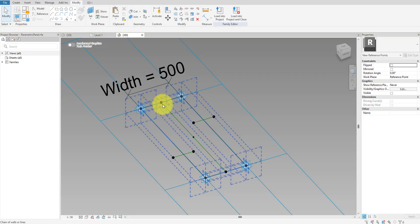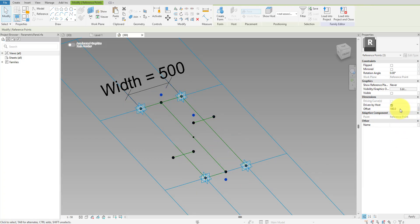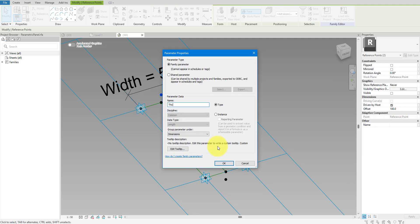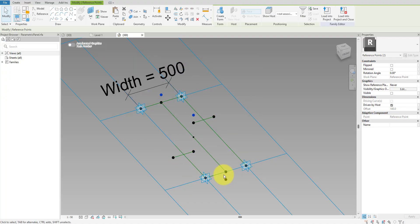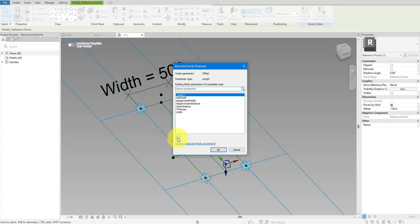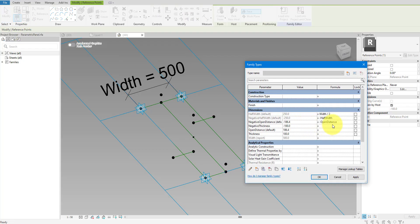Once these new points are in place, I can select all three of them and change the offset value to what I want to use for the thickness of the curtain panel — let's say 100 millimeters. I'll also tie this value to a new parameter we can flex later; let's call it Thickness. Some points are offset in the opposite direction. To fix this, let's reverse their offset value and then tie that to another new parameter called Negative Thickness. Let's create a formula to ensure Negative Thickness will update whenever the original Thickness changes.